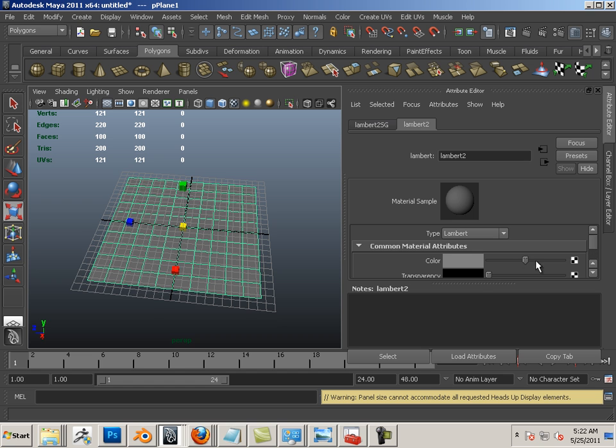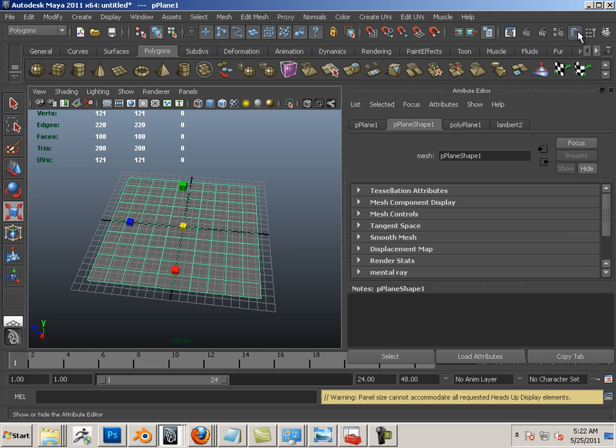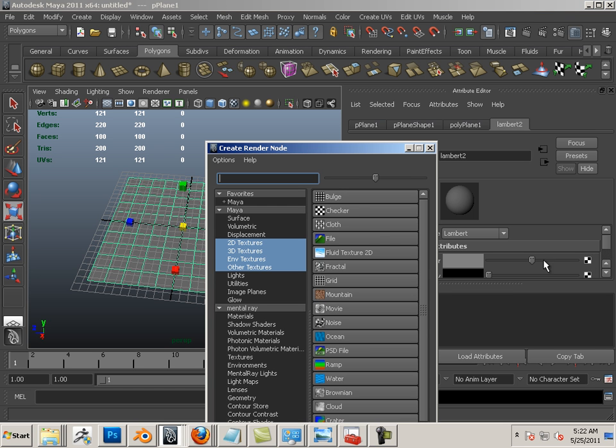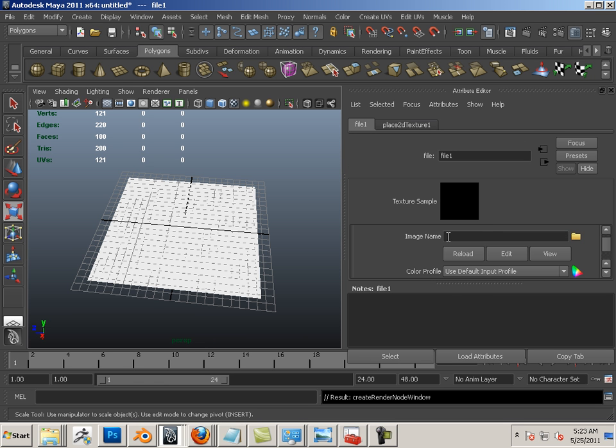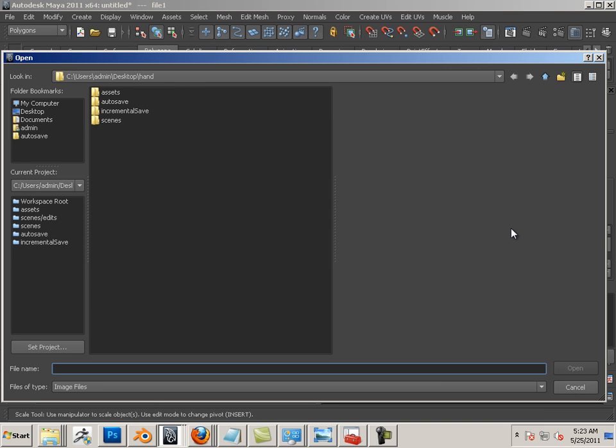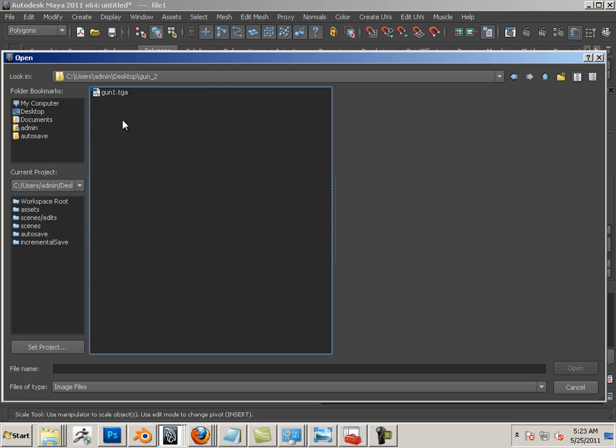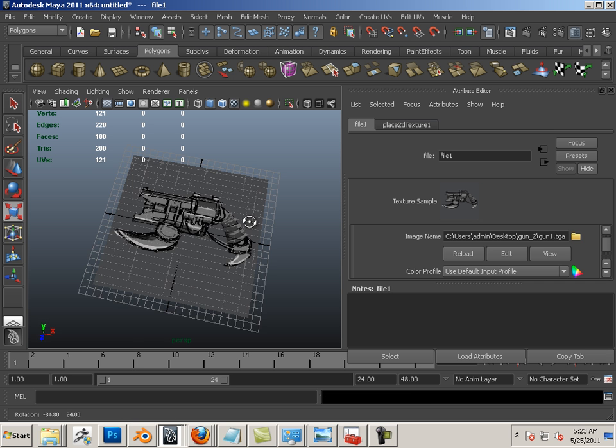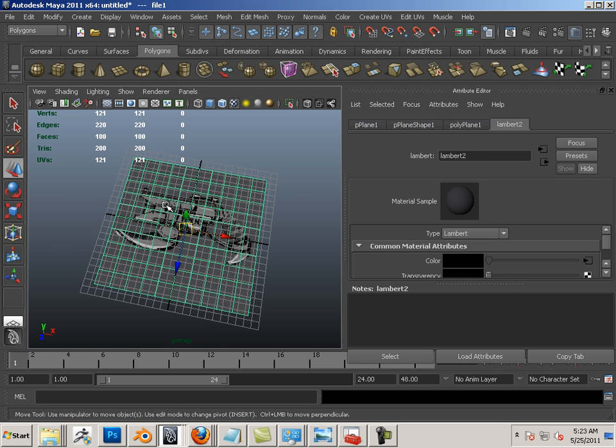Go to the color attribute here in attribute editor. So again, that's this button right here. Lambert 2, color. Hit the checkered button. Go to file and choose the image name. In this case, it's on the desktop under gun 2. That's one way to bring in a texture on a plane.